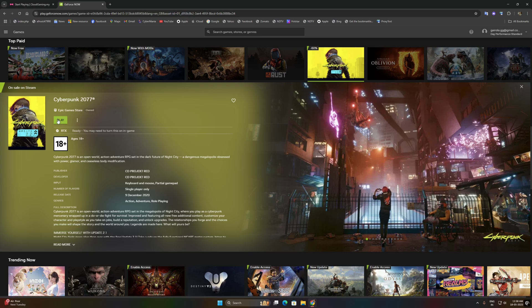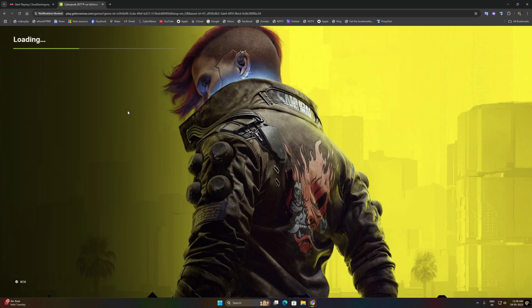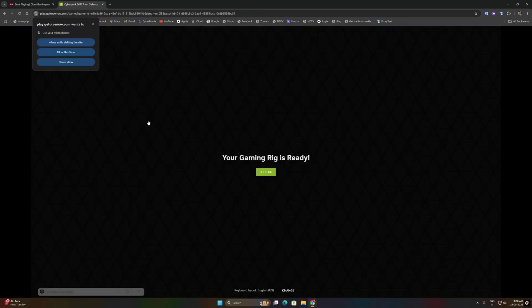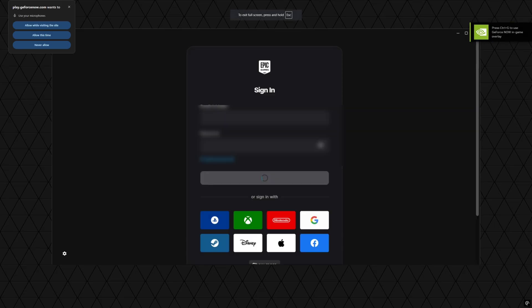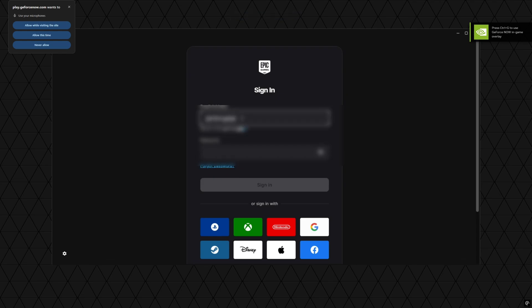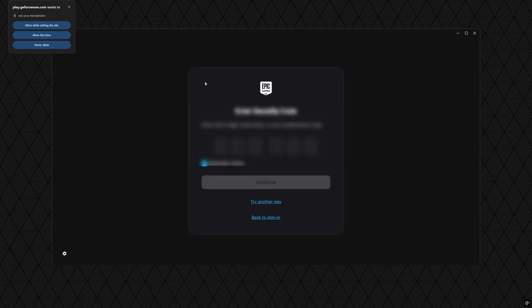We will try Cyberpunk 2077. I already own this game on my Epic account so we will just directly play this game on GeForce Now. We do not need any kind of refreshing, just simply put our details of Epic account and sign in.